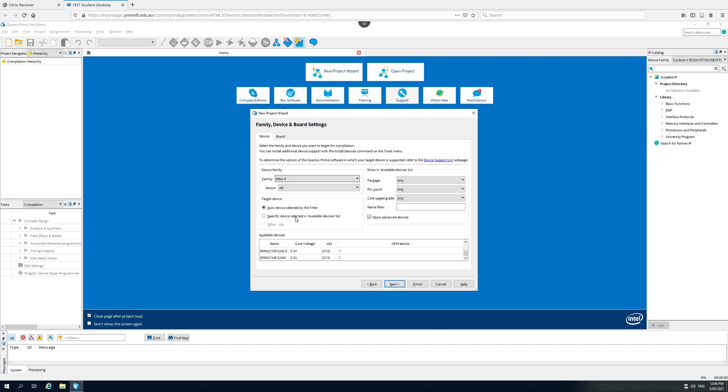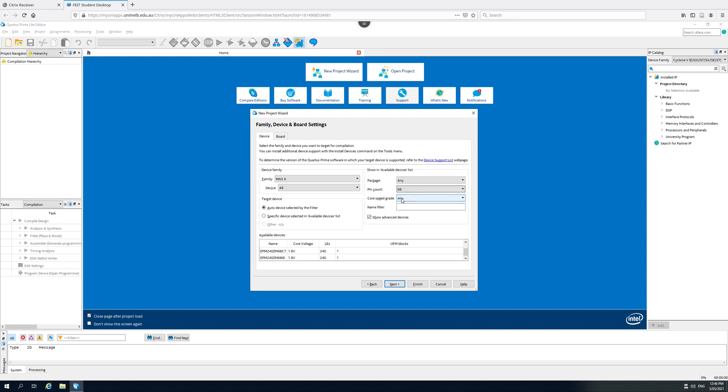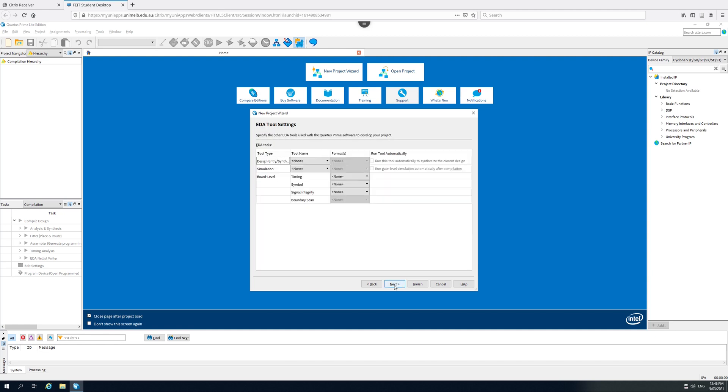Maybe a MAX 2 FPGA. And the pin count, well the smaller the better. We're not going to be doing anything fancy and we want the simulations to be fast. So somewhat arbitrarily, I'm just going to choose this and go on to next.